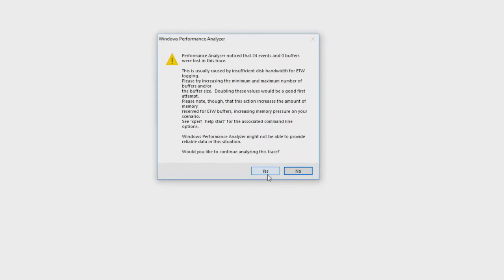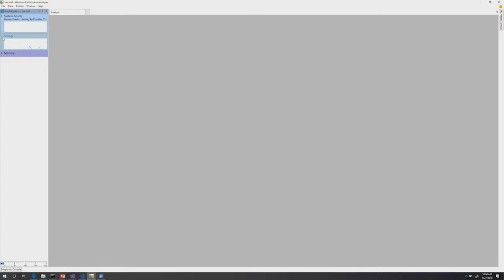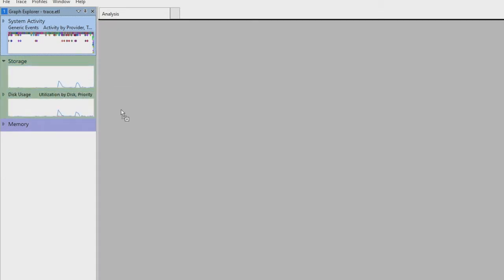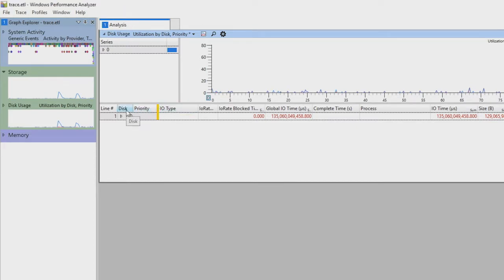WPA tells me it missed about 24 events because I didn't specify any buffer sizes — I'll talk about that in a little more detail. This was a really long trace; I wouldn't normally run a trace for that long for that level of detail. I'll say yes to continue loading the trace. Because I only captured disk IO and not file IO, I don't have the file option available — just storage. I can see utilization by disk. I'll go into more detail about how we can drill down and change the views of the data.